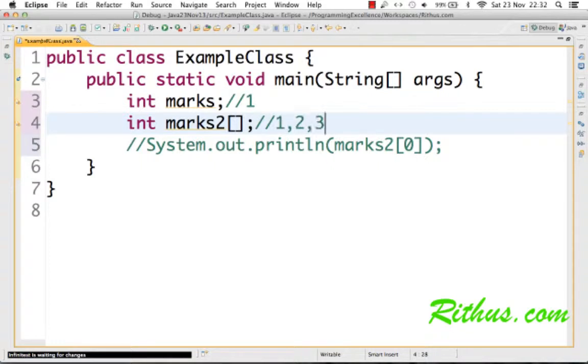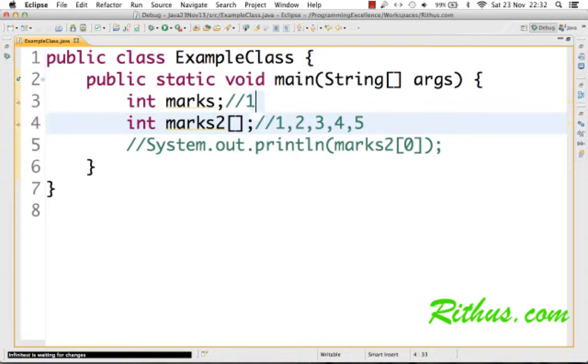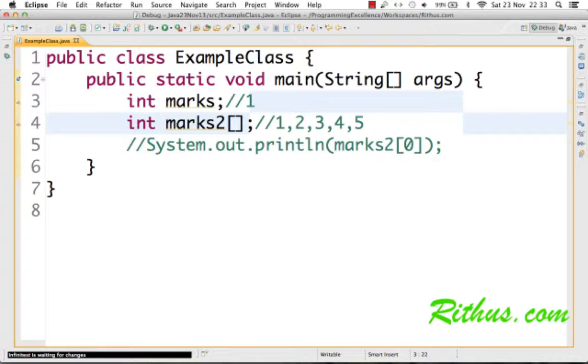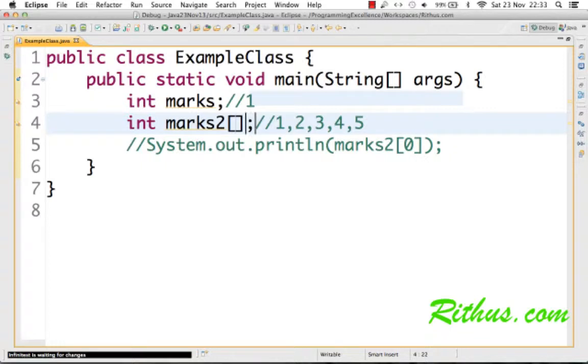However, if I declare an array, then I can store a number of values in it. So I can store, let's say, 1, 2, 3, 4, 5—five values in an array, five numbers in an array. But in a normal variable, you can only store one value at a time. However, in the case of an array, you can store multiple values of the same type.